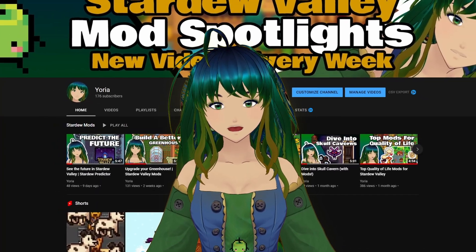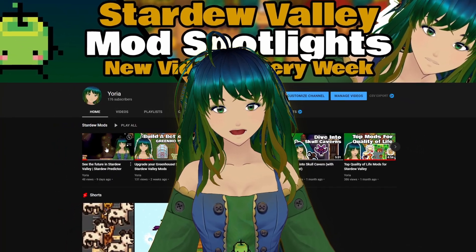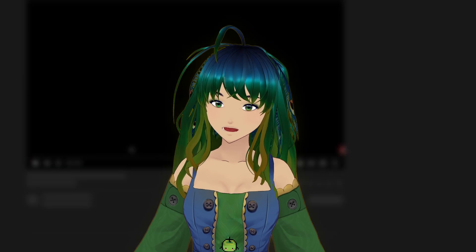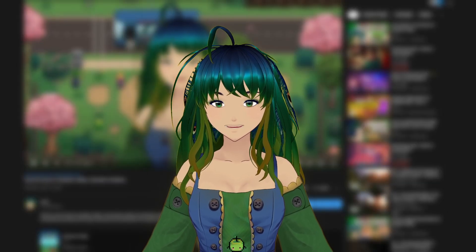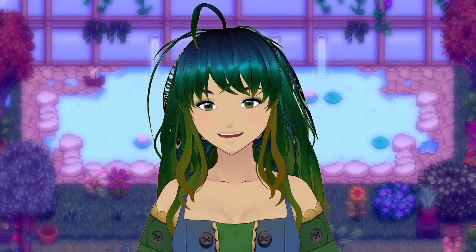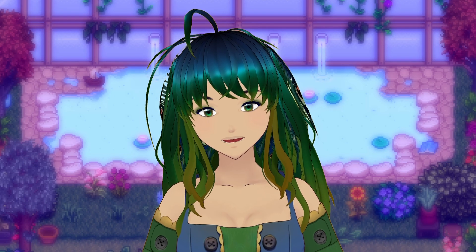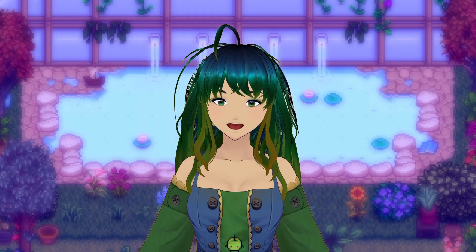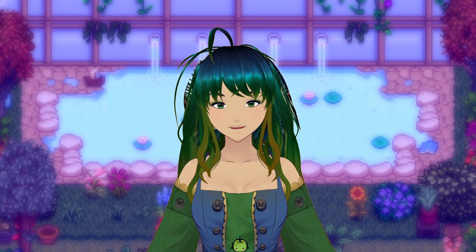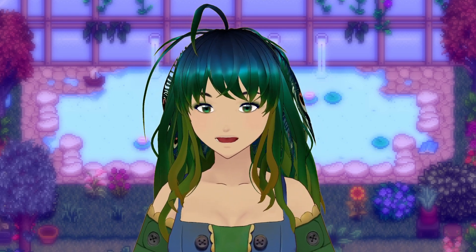While I can always try to help you if you're having trouble with one of the mods I'm covering, sometimes it's best to extend your reach for helping hands. Today I'm going to show you how you can read SMAPI logs and provide them to the Reddit SMAPI community to get the extra help you need.